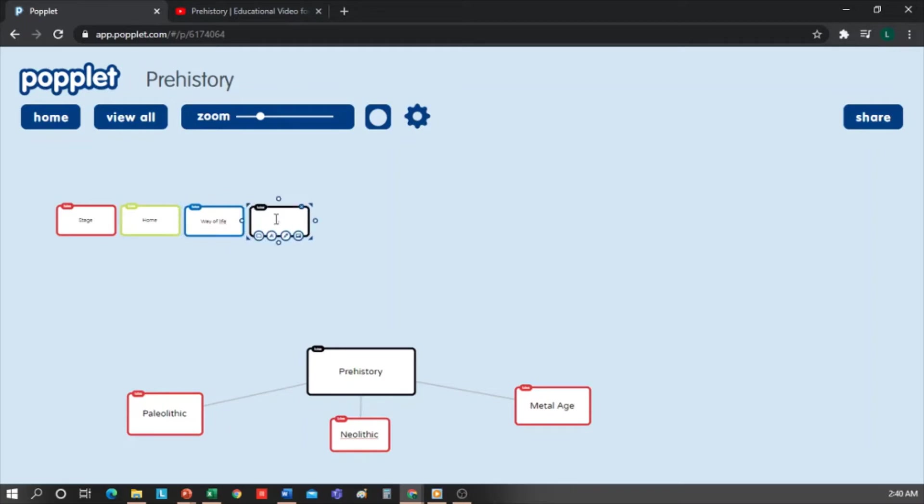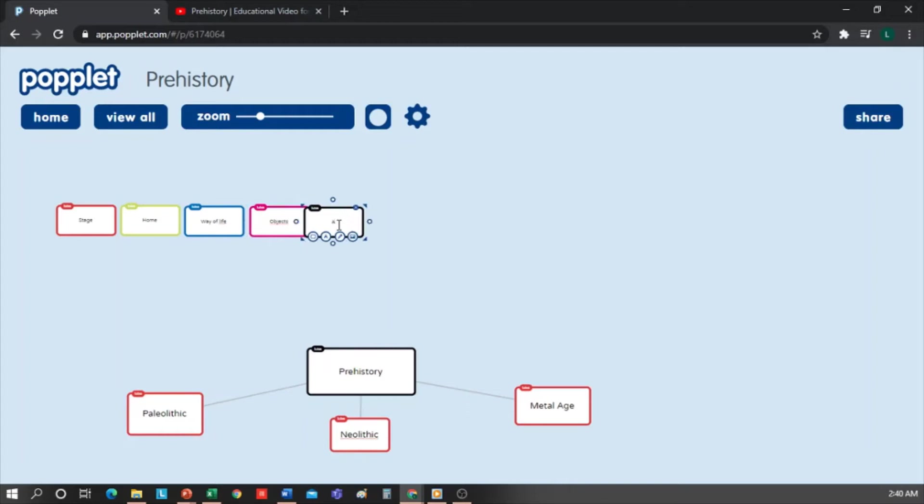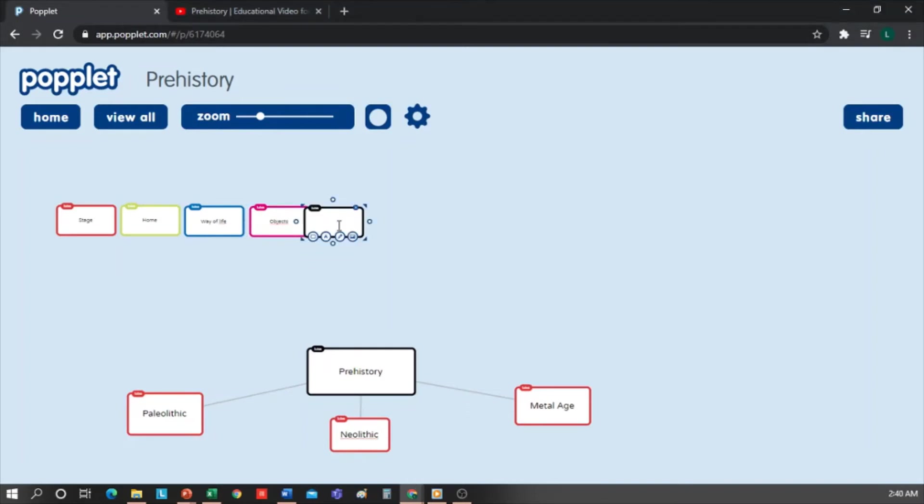Another is going to be Objects, and I'm going to make it magenta. Another one called Art, and I'll make it yellow. And finally, a Drawing Frame, which I'll make gray, and write Resources with the black pen.